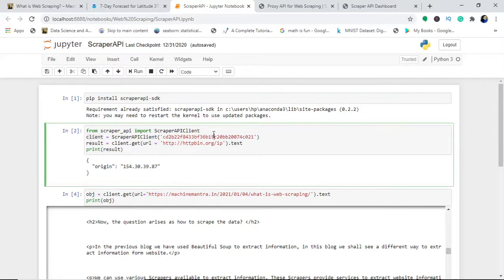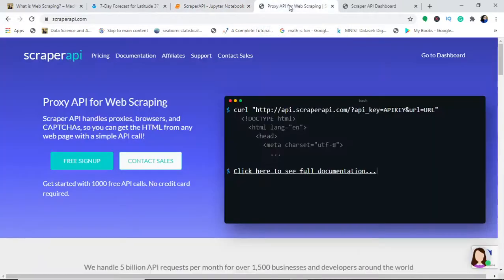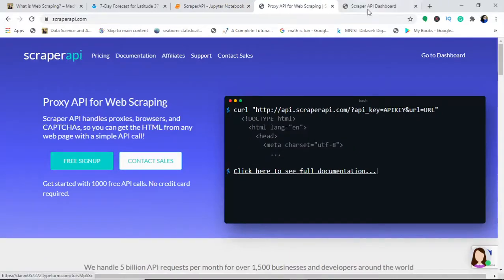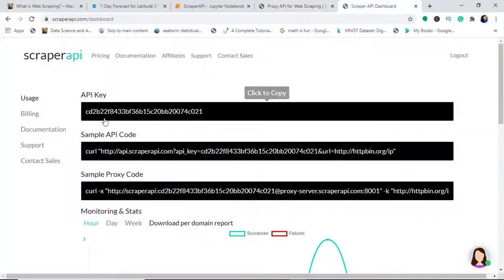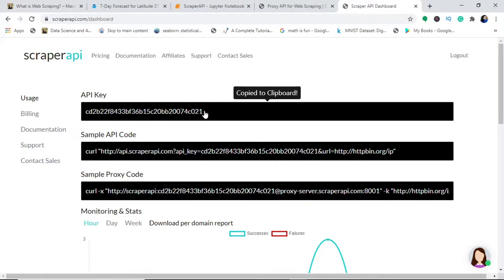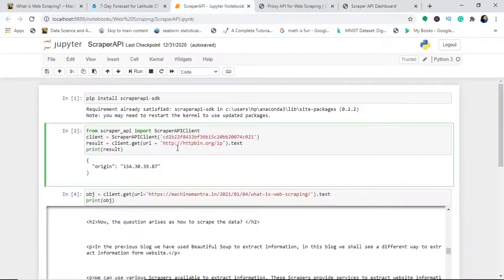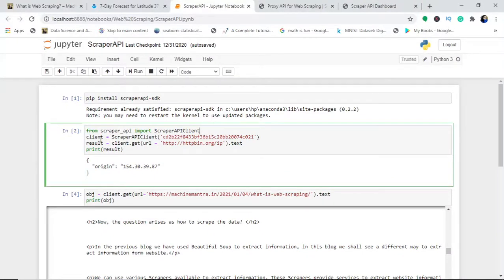Now I will import this scraper API client. From scraper API, I will import the scraper API client. What is this client? When I sign up here, I will get my unique client or API key.